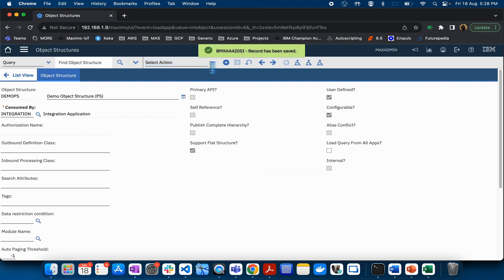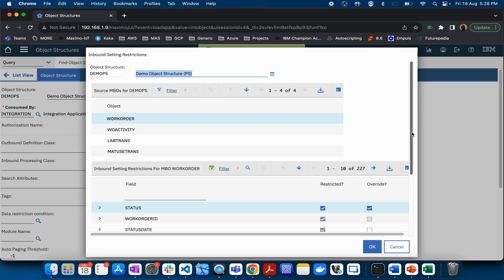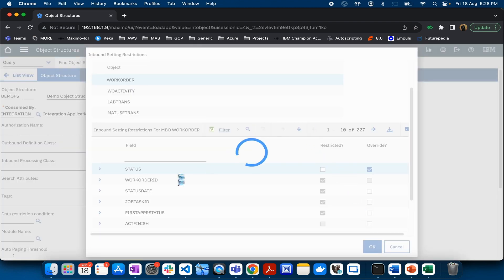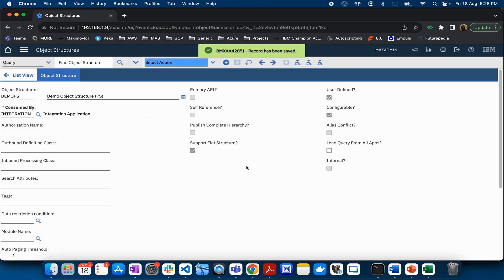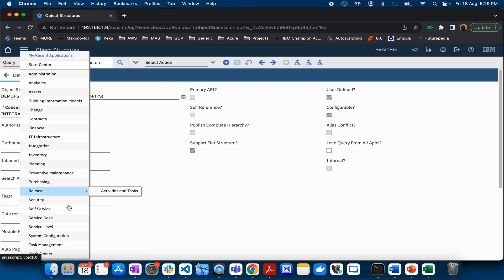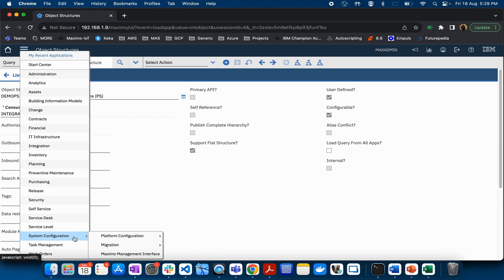Once you click OK, open Inbound Setting Restrictions again and you will see that Override is now checked. You can also uncheck the Restricted checkbox and click OK. Now if your external system sends a status value, it will be able to update that particular value on the work order status.